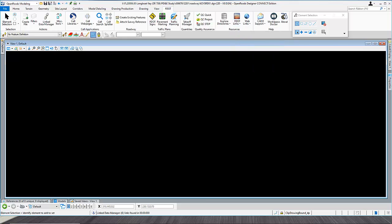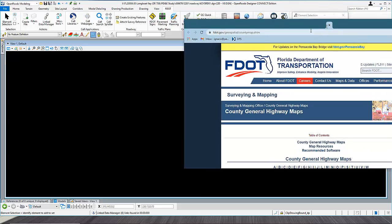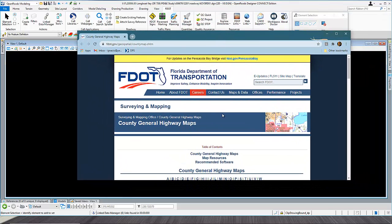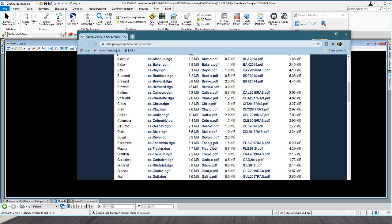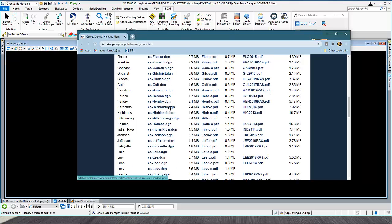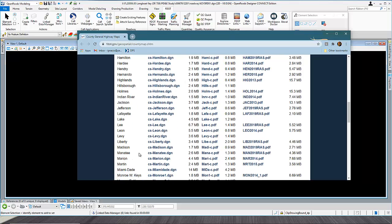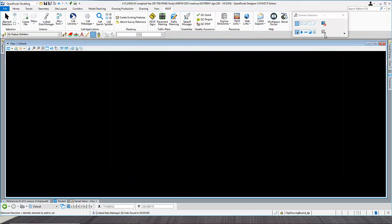This opens a web page with all the county maps. They recommend using the middle column, which is the smallest file but in color and sufficient scale. Go find your county — in my case it's Manatee — and download the MANAC file. I've already done that to save time, so go ahead and close this.